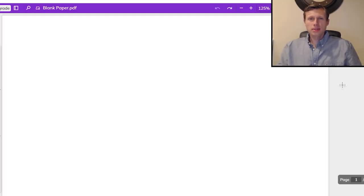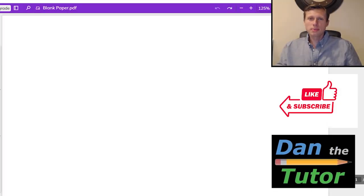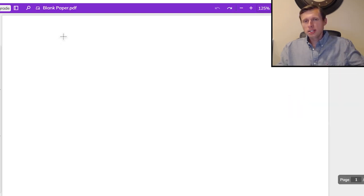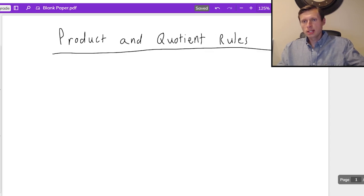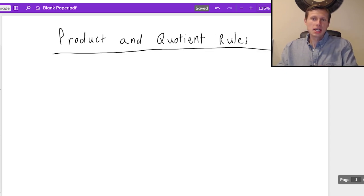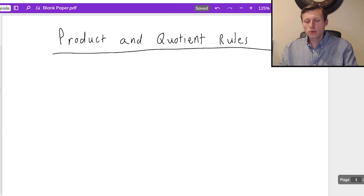Hello everyone, how's it going? My name is Dan the Tutor, on a quest to become the world's greatest tutor. In today's video we're going to be talking about the product and quotient rules in calculus. This is one of the earliest shortcut rules for derivatives that you learn, probably right after the power rule.